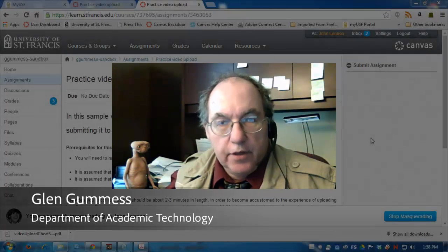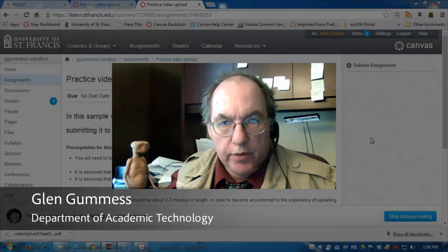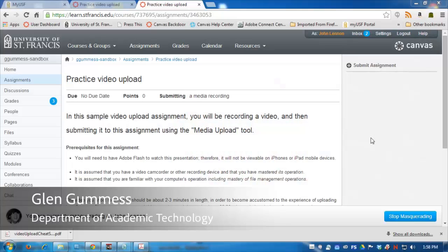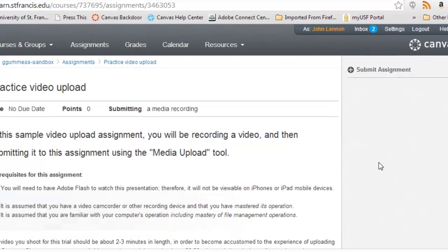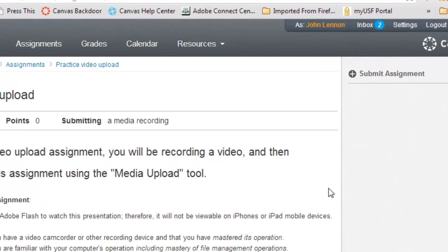When you are submitting a video to an assignment, you will be following these steps. Here you have an assignment, it's a practice video upload, and it's designed to accept a media recording.